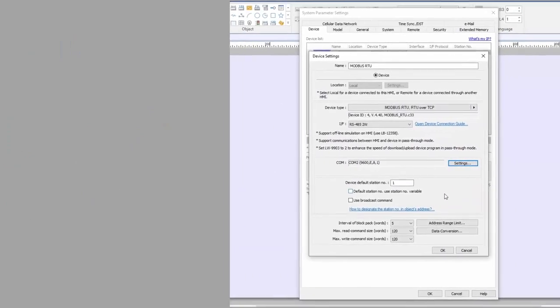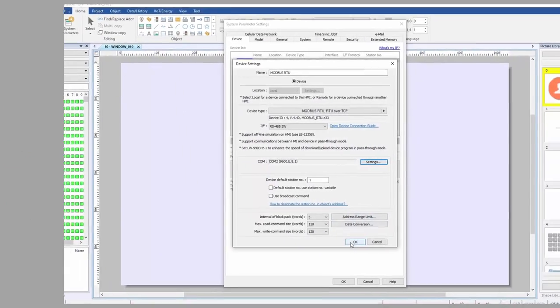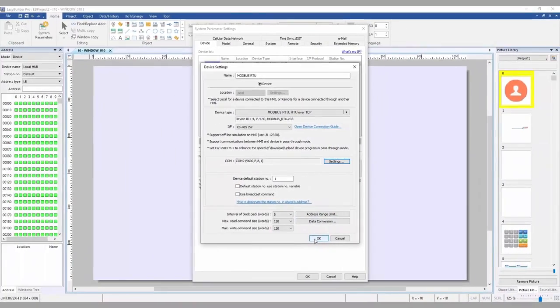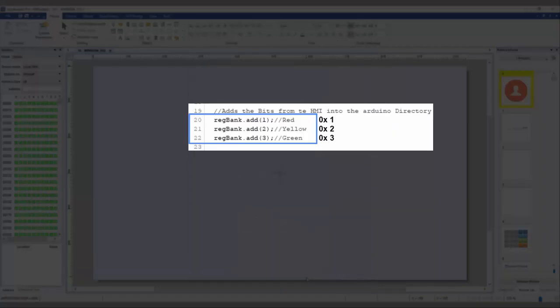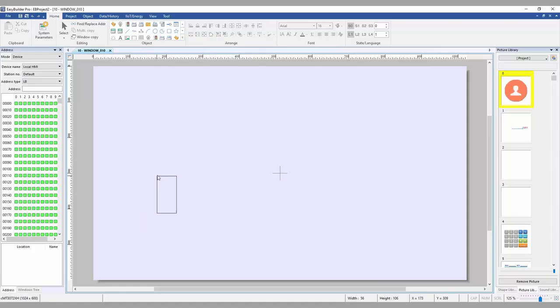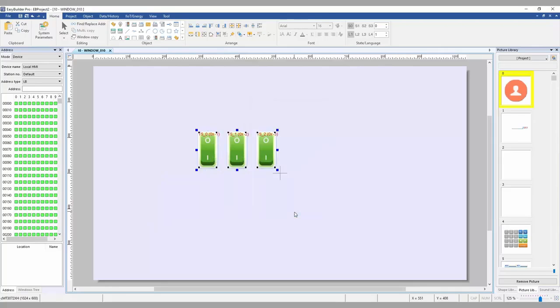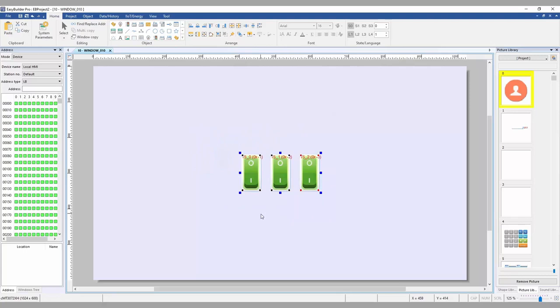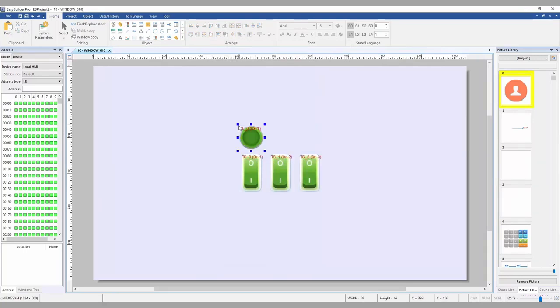Moving forward with the project, we know from our Arduino code that the only registers currently being read are going to be 0x1, 0x2, and 0x3. I will be setting down a simple toggle switch and bit lamp for each of these bits. However, I encourage you to get creative with your projects and try to control the bits with a different object. We have macros, event logs, and combo buttons just to name a few.